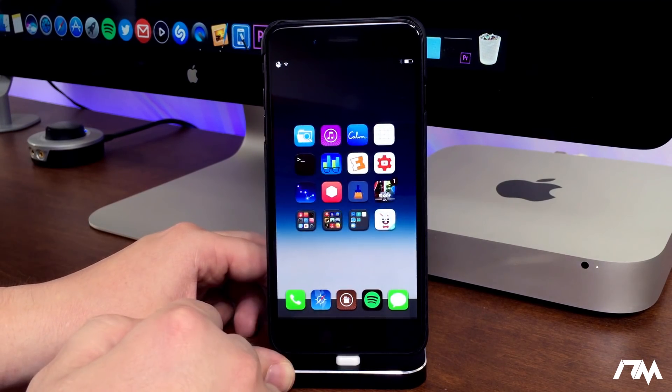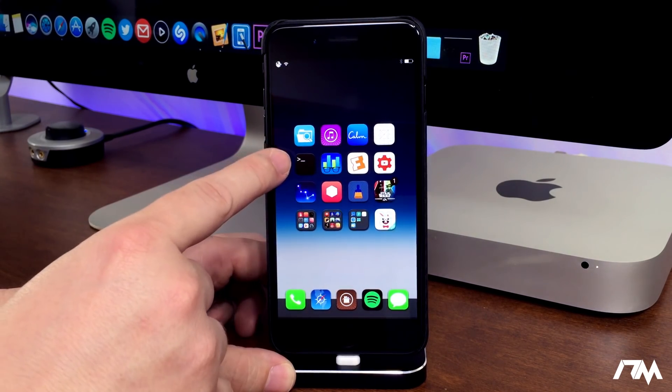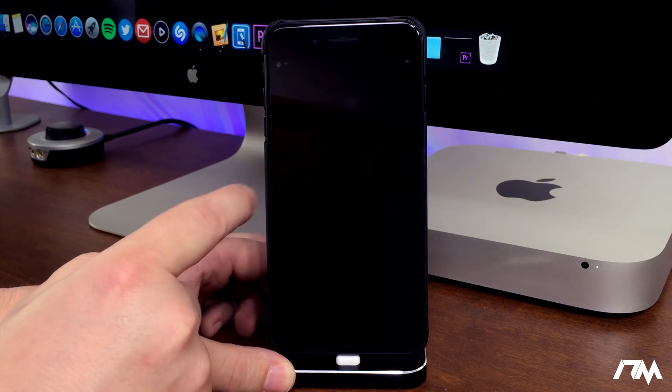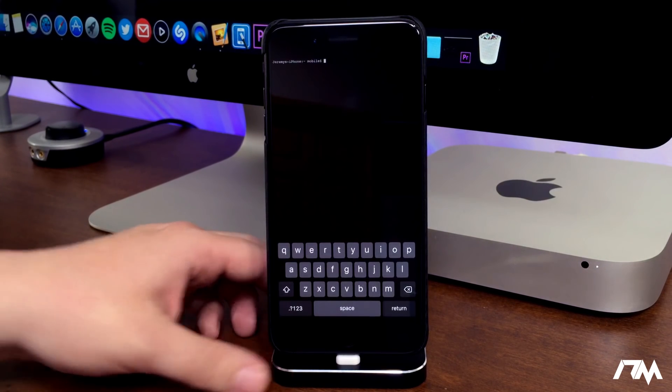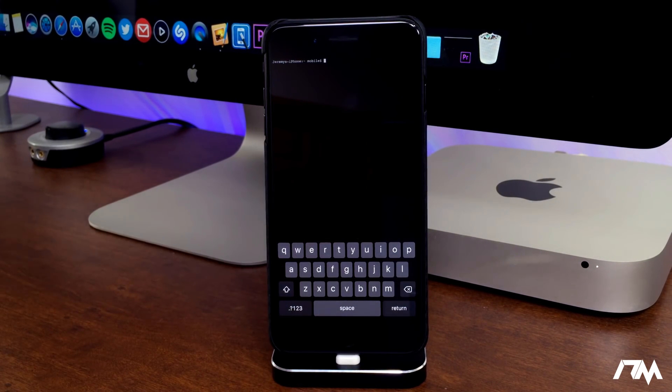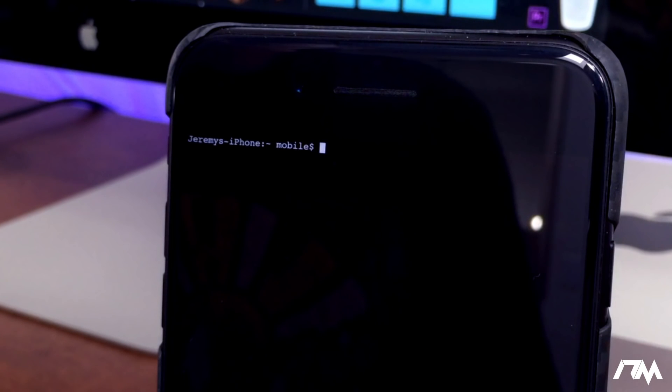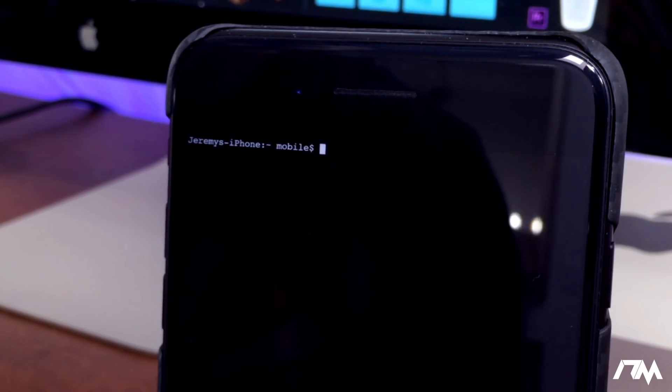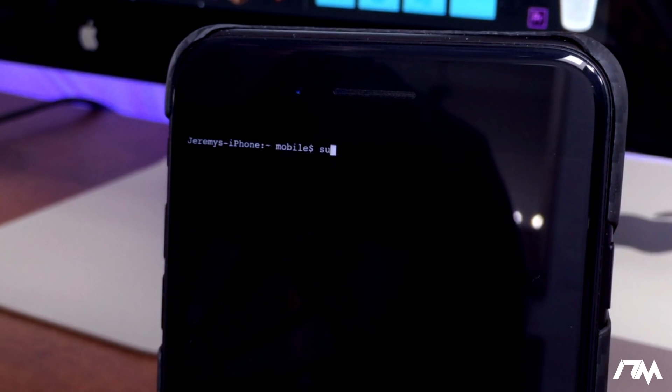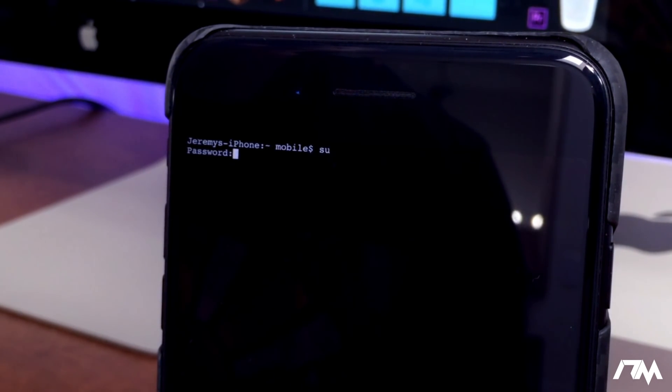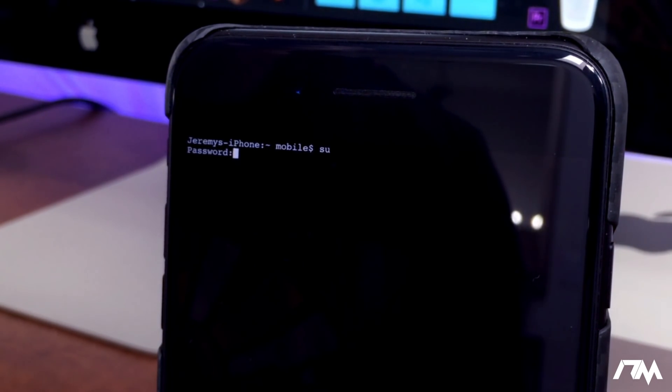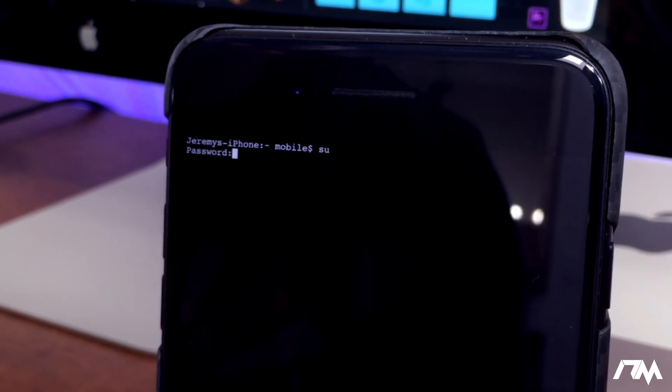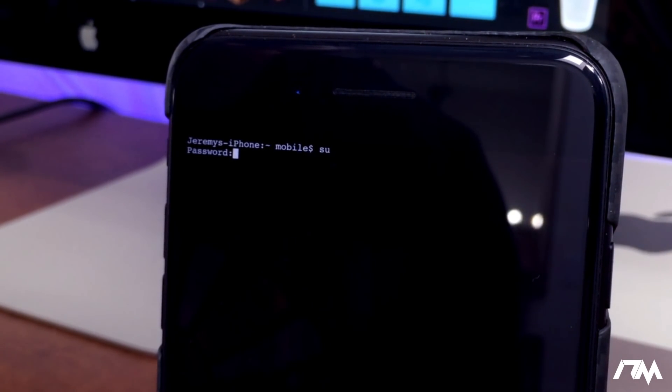Once you have both of those packages installed on your device, we're going to go ahead and open up mterminal. We're going to launch mterminal and I'm going to get you guys a bit closer here so you can see what I'm doing. Once you're in terminal, the first thing you're going to want to type is 'su' and then click return. The password by default is 'alpine' - all lowercase, a-l-p-i-n-e. Go ahead and click return again.